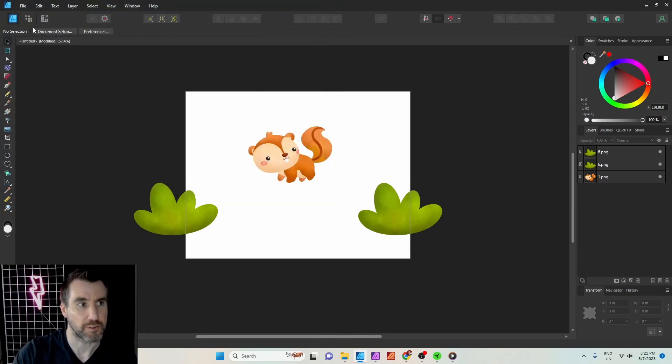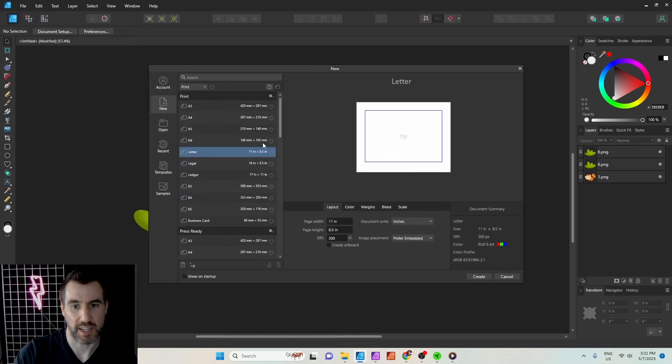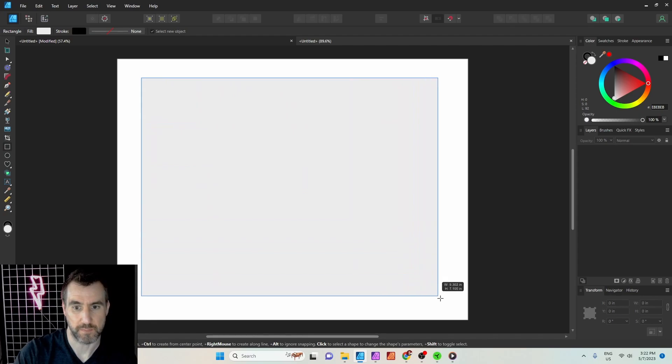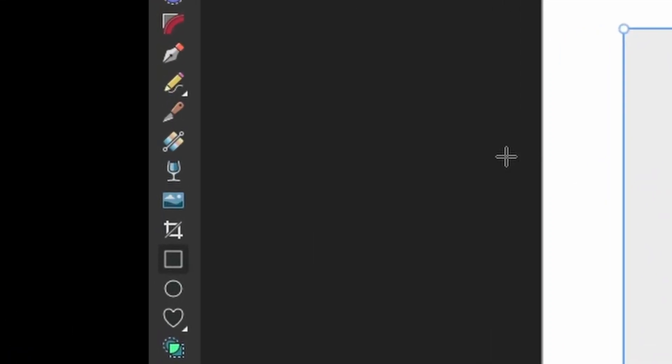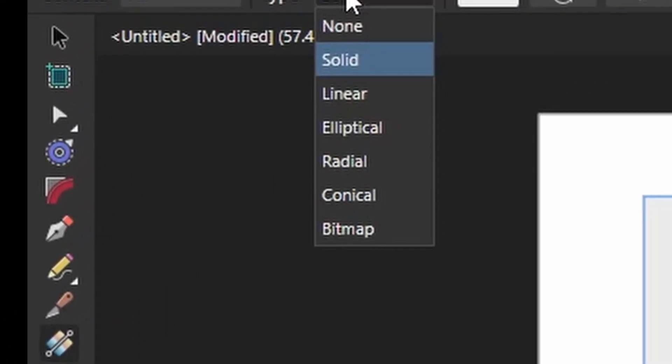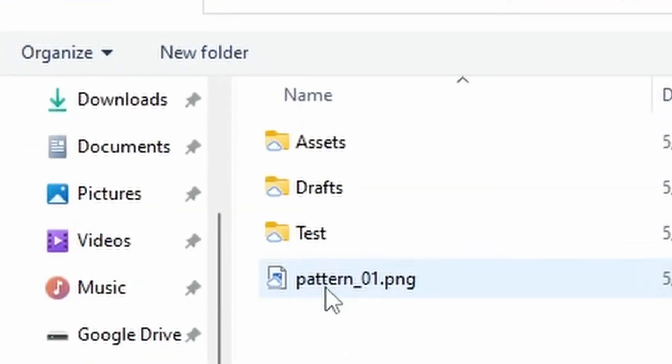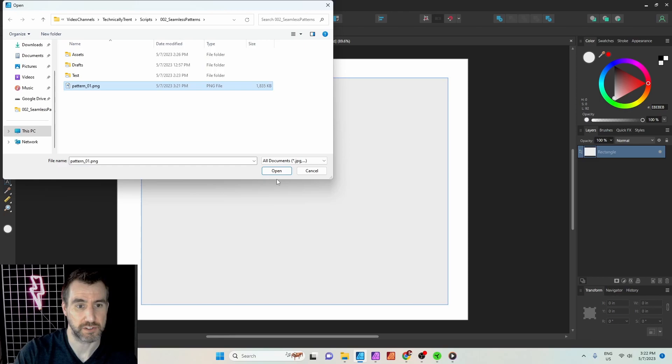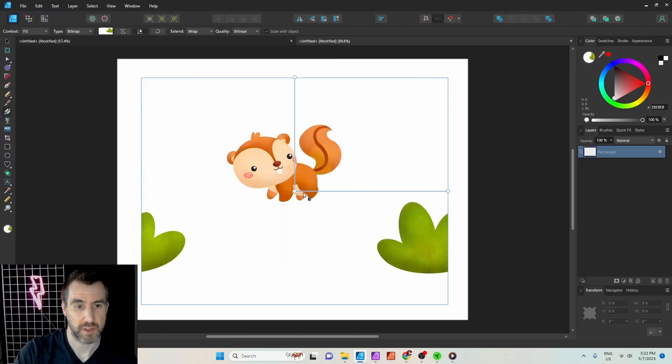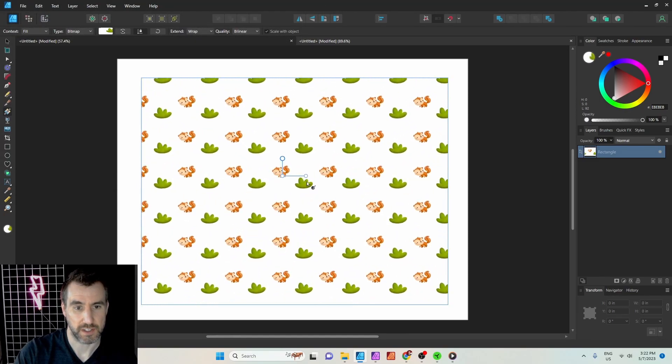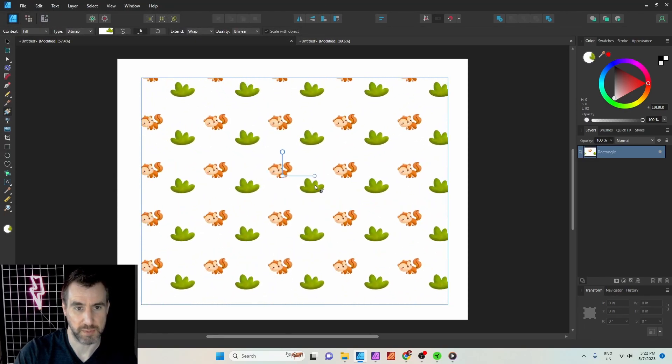I'm going to create a new canvas. This is just for test purposes. Create a rectangle. If you select the fill tool and then select the bitmap so that it will fill with a bitmap, choose your pattern that you just exported. If you quickly click and drag, you can see that it will repeat.